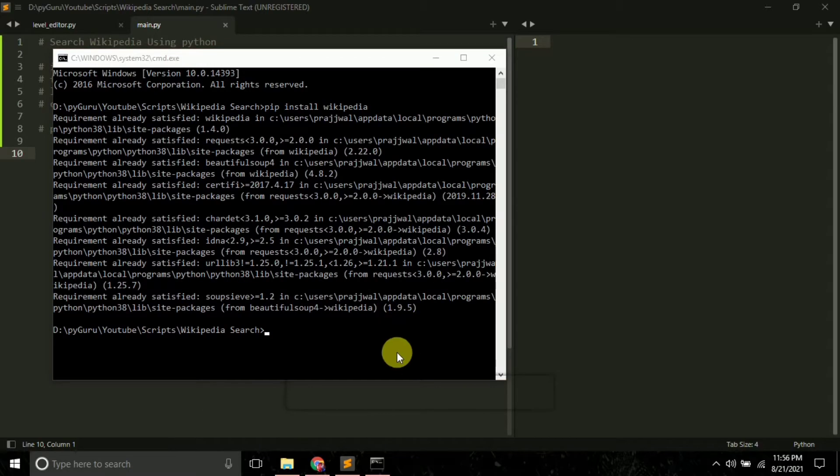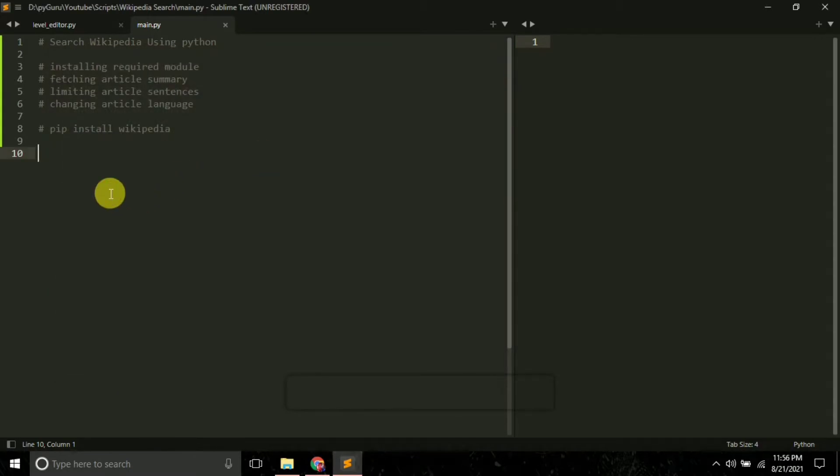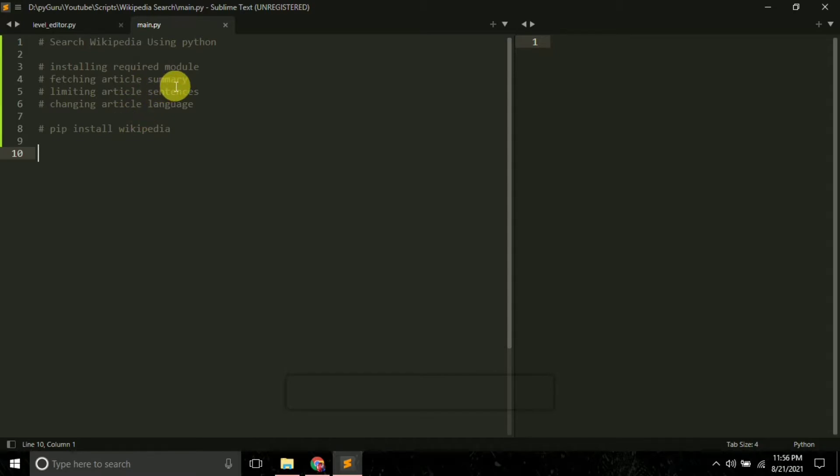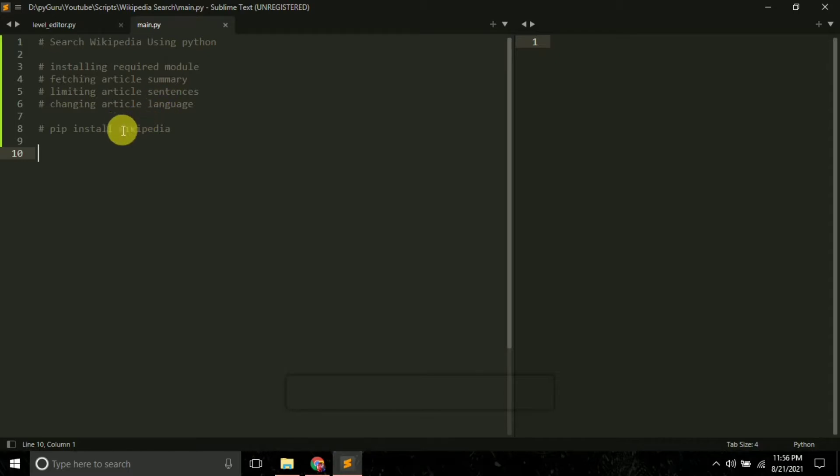It's successfully installed on my system. Now we are going to learn how to fetch article summary using this module, then how to limit the number of sentences, and we will also learn how to change the language of our article.